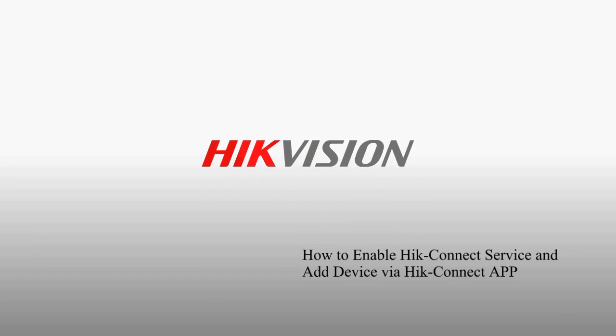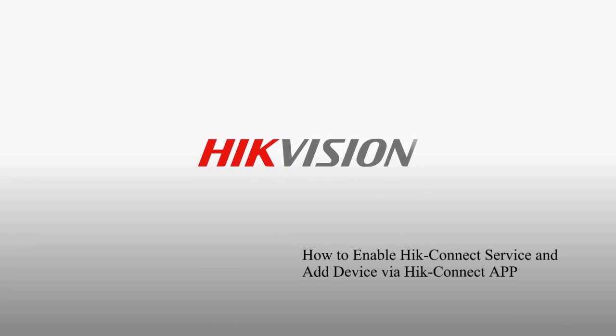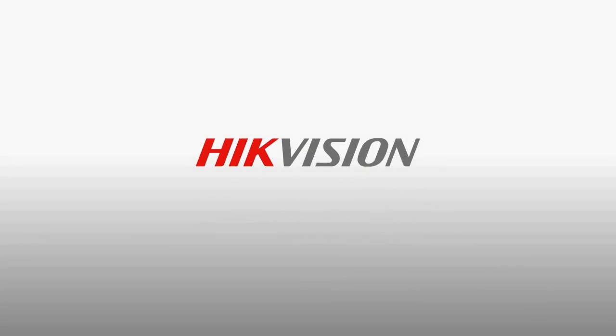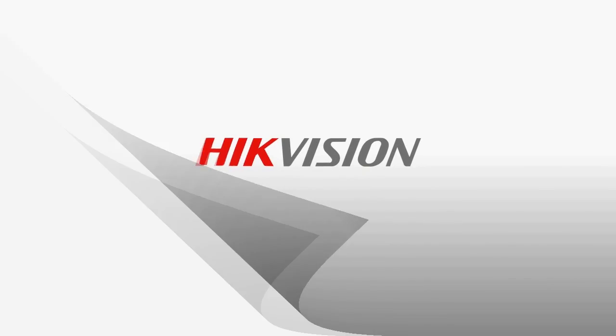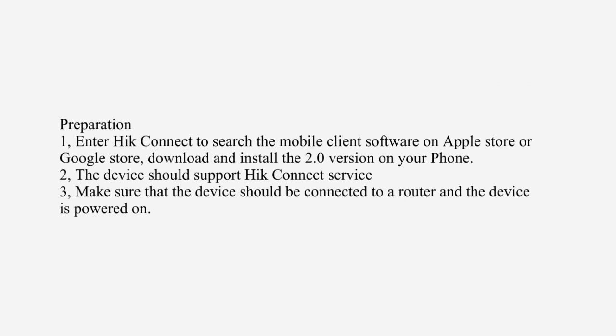How to enable Hik-Connect service and add device via Hik-Connect app. Preparation: Enter Hik-Connect to search the mobile client software on Apple Store or Google Store, download and install the 2.0 version on your phone. The device should support Hik-Connect service. Make sure that the device is connected to a router and the device is powered on.